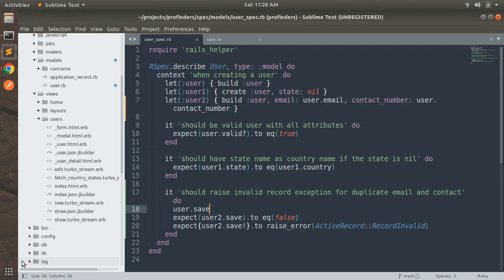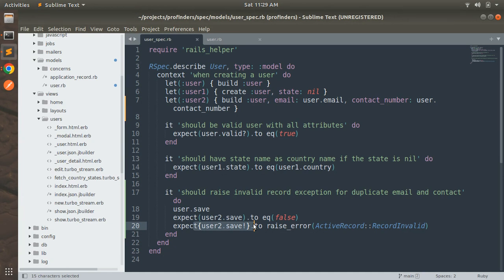To recap: we initialized user, then initialized user2 with the same email and contact number. In the it block, we first save user, then expect user2.save to return false when using the save method. When using save!, it raises the exception. To pass the spec, use a block with curly braces — not parentheses — otherwise your spec will fail even though the exception is raised.